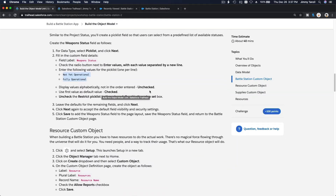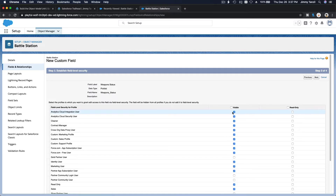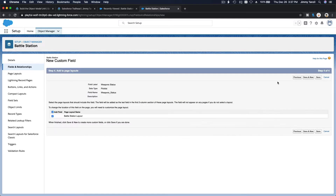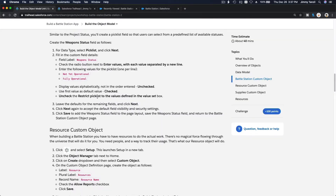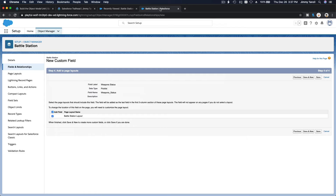Set display options: uncheck alphabetical, check use first value as default, and uncheck restrict picklist. Hit next through all the defaults and save. We're done with the fields for the Battle Station.